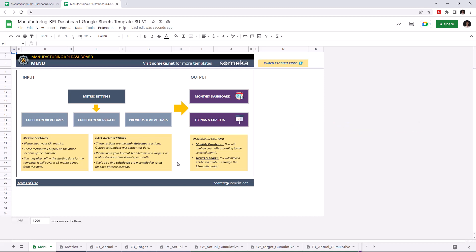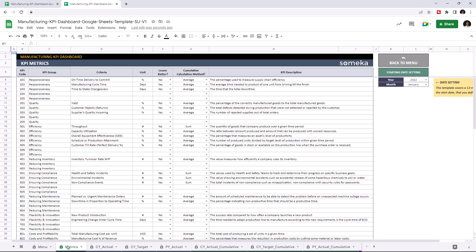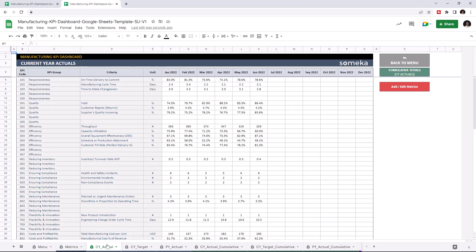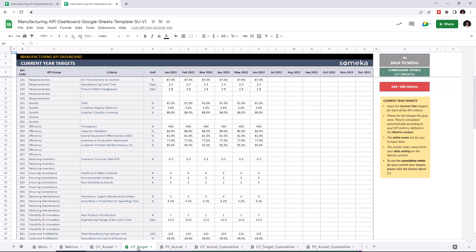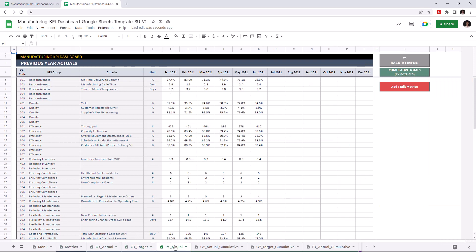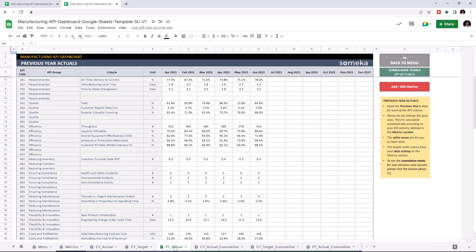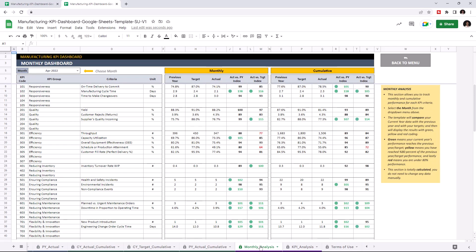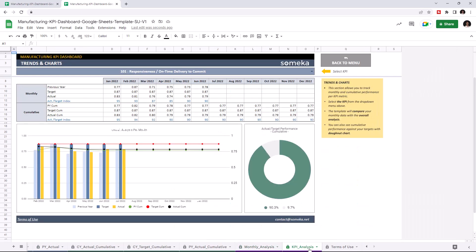The first section is where you can input your values like KPI metrics, current year actuals, current year targets, and previous year actuals. The second section is where you can analyze the results like monthly dashboard and trend charts.